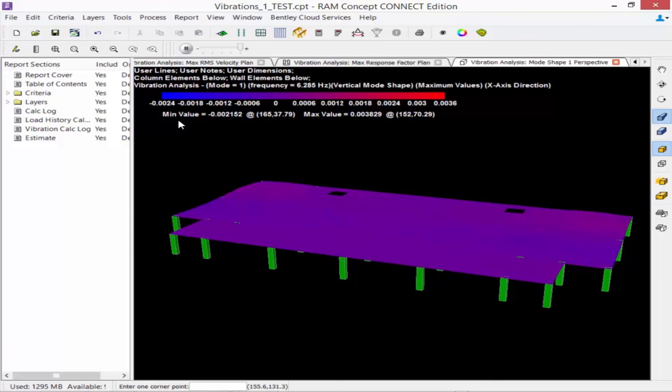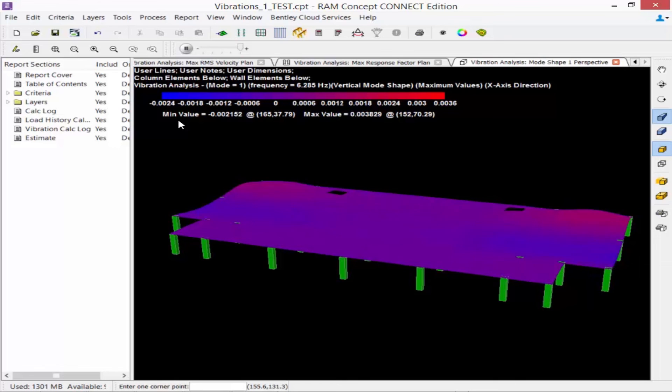This concludes our process for performing a vibration analysis on an elevated slab in RAM Concept.